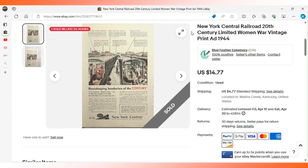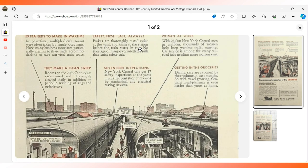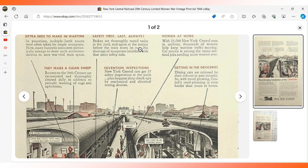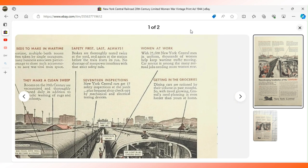Here's a neat advertisement from 1944 that appeared in National Geographic magazine. It's for New York Central Railroad and talks about the challenges of the wartime years. It goes into detail about what it takes to service a train: making extra beds, cleaning the trains inside and out, safety inspections, service work. It says that New York Central Railroad has 25,600 men in uniform.